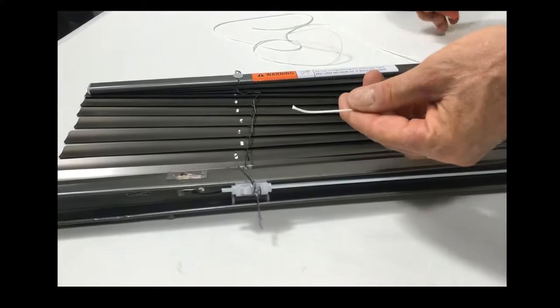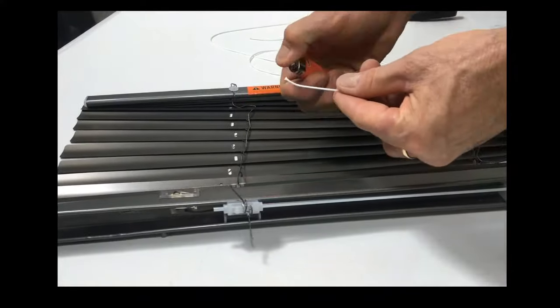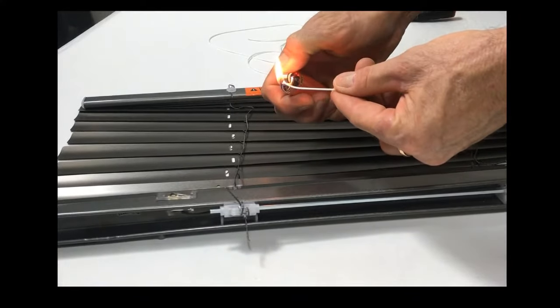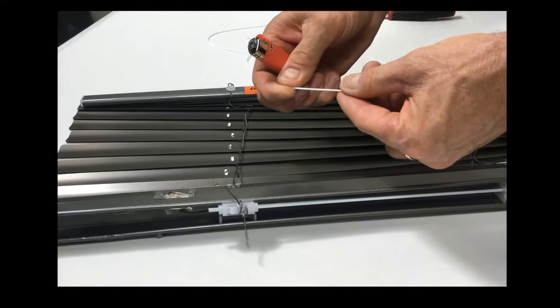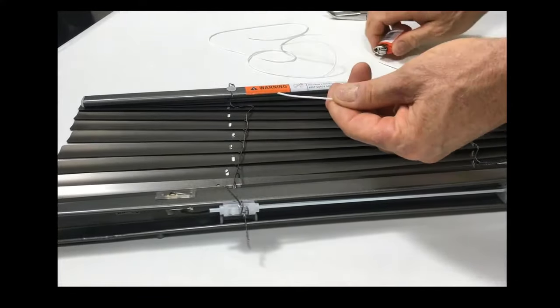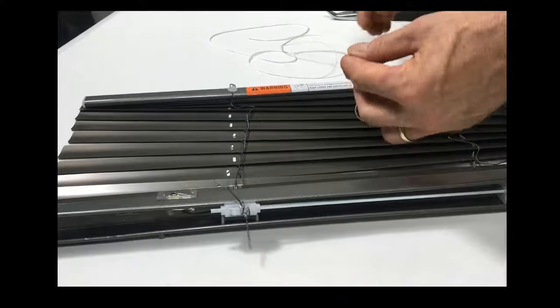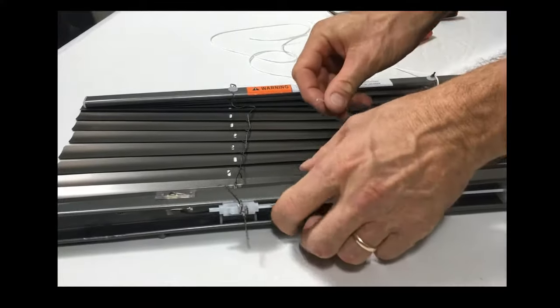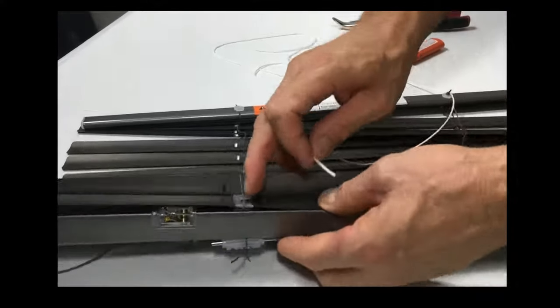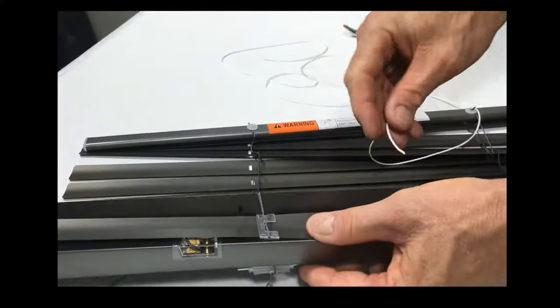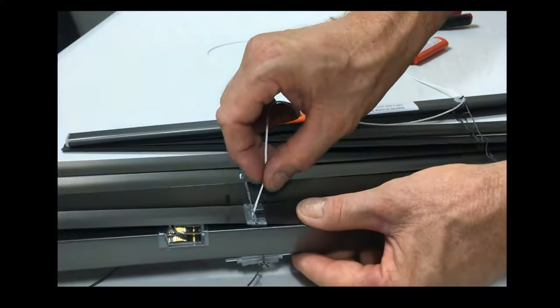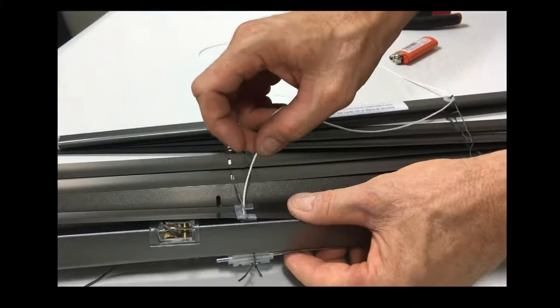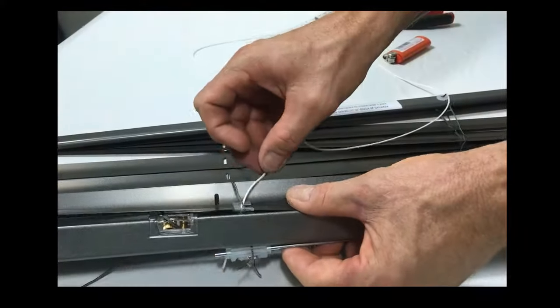Secondly, you'll get your lighter again, and you'll just heat the end of the cord a little bit and then pinch it together. You then thread the cord through the top blade and out through the head box.